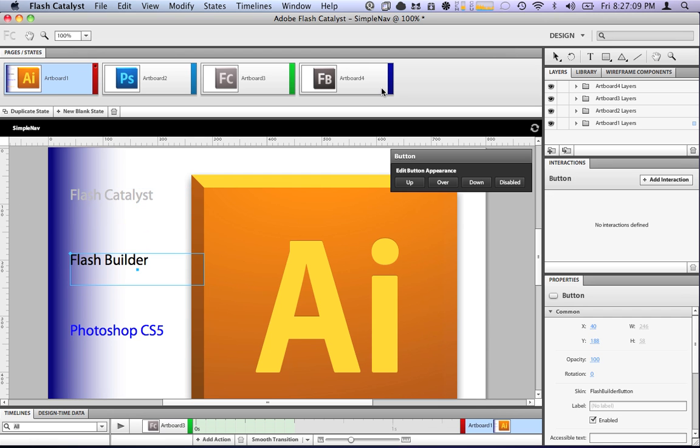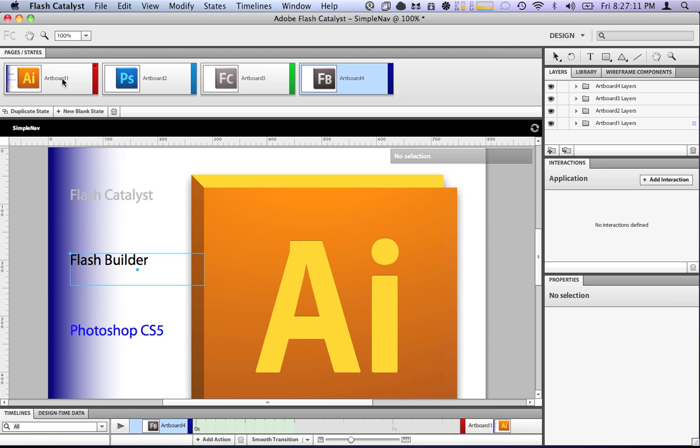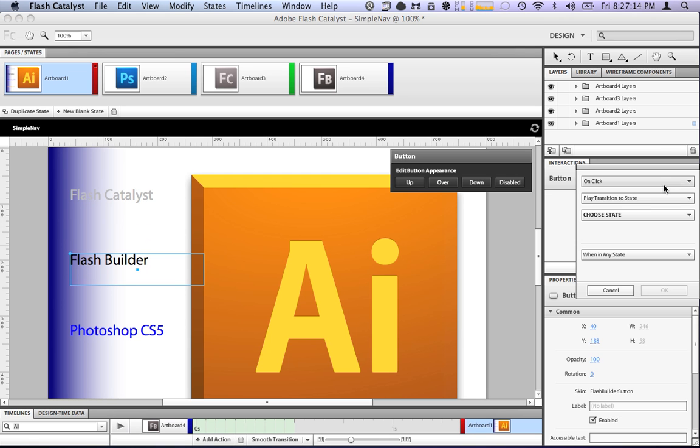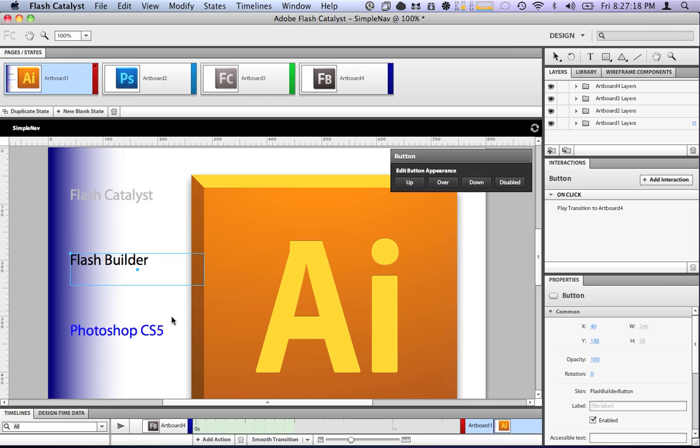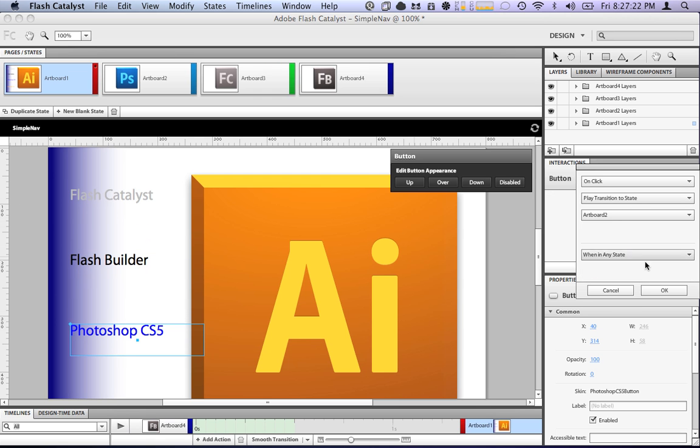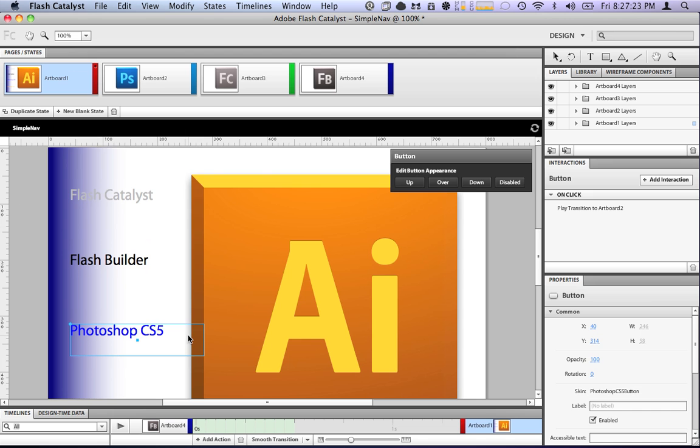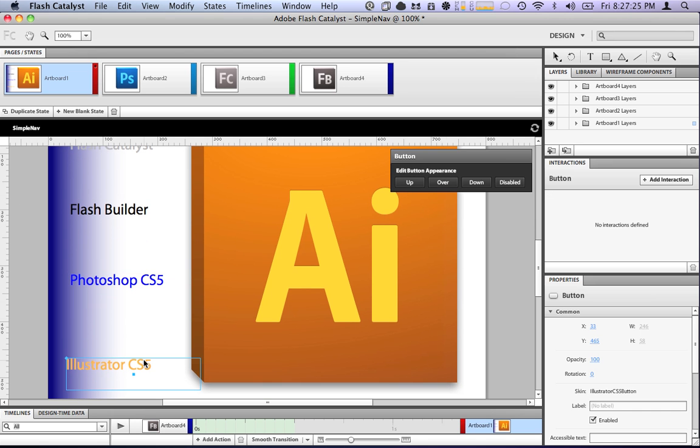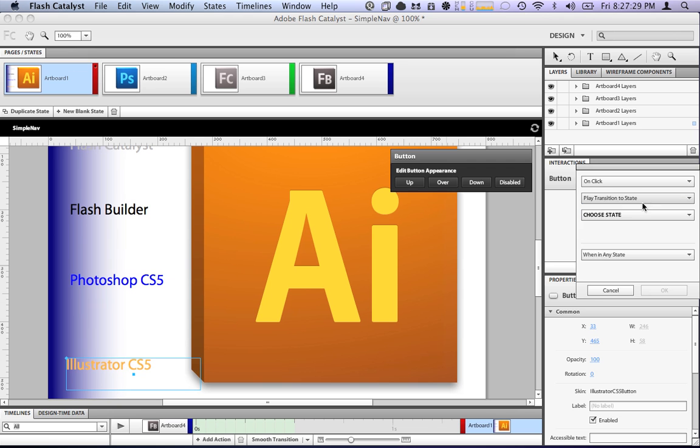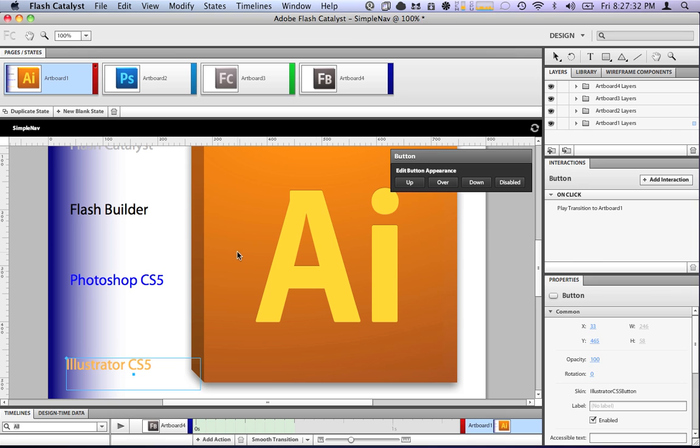The Flash Builder one. Well, where is that? That's on artboard four. So, the Flash Builder button, have an interaction, it will go to state four, when in any state. The Photoshop artboard is on state two. Go to state two, when in any state. And Illustrator is on state one. Play Transition to State, state one, when in any state.